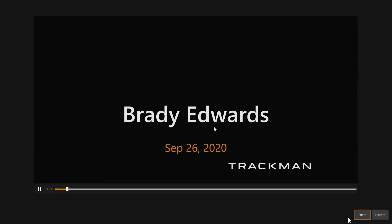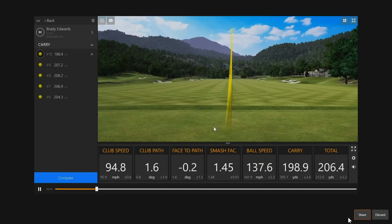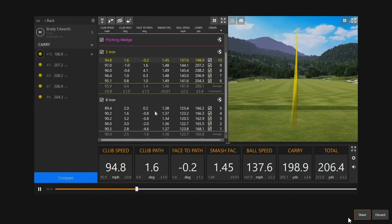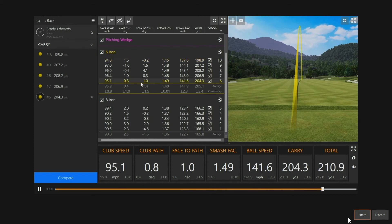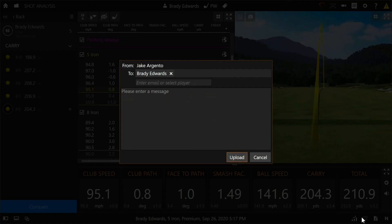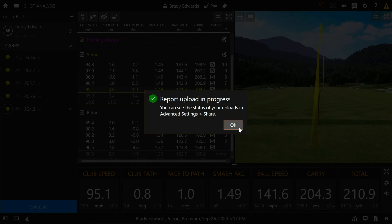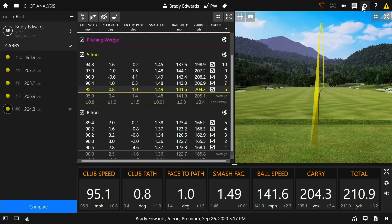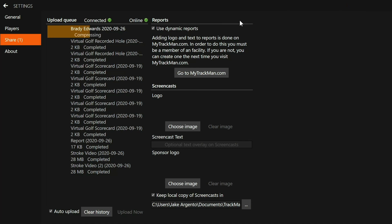Once I was done, I clicked the stop button in the bottom right-hand corner, which ended the recording. What follows is a screen where you can preview the screencast that you just recorded. In the bottom right-hand corner is a discard button if you're not happy with the screencast, or the share button if you want to send it. Since this one looks pretty good, let's go ahead and hit the share button and send it on over to Brady. You can go into the share tab in settings to check the status of whether or not the screencast has been sent.